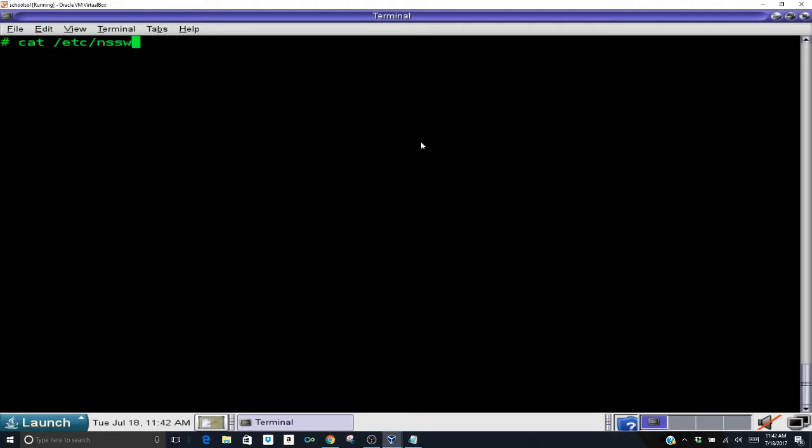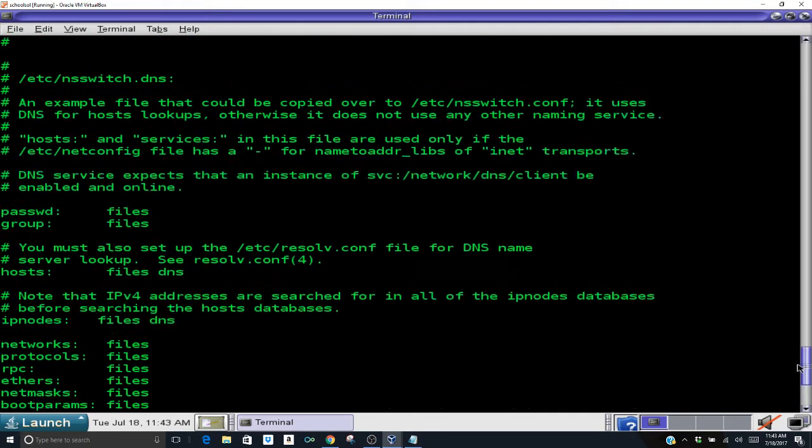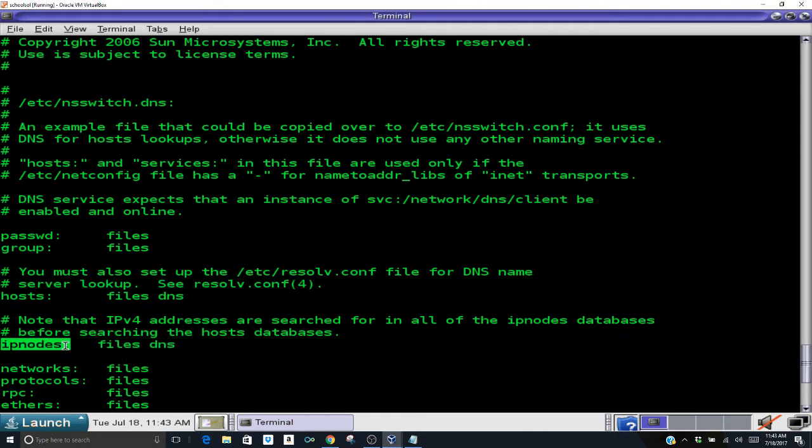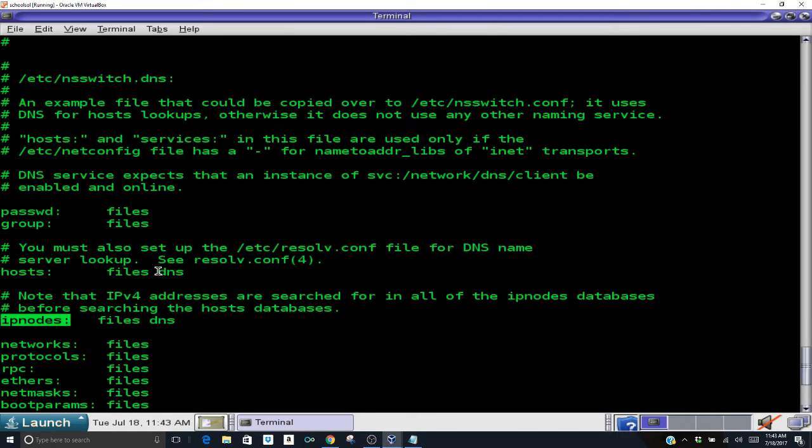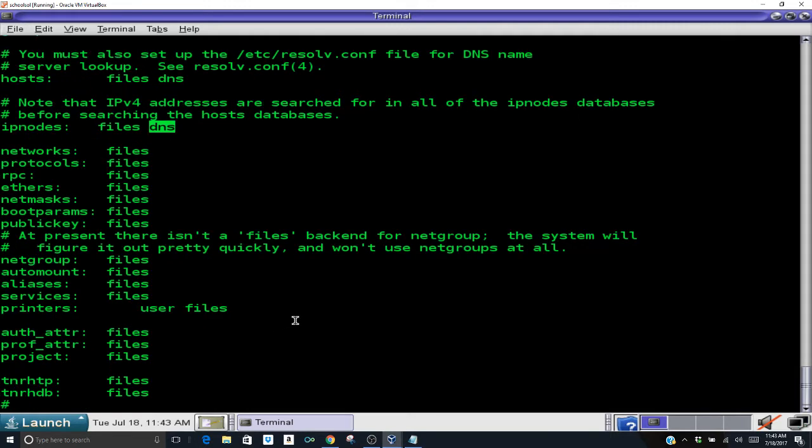So now the next file is the /etc/nsswitch.conf file. So we are going to cat that and there's two lines in here that you're going to be concerned with and those lines are the hosts file and the IP nodes file. Now those files are already what they need to be. You see that they say files, it says DNS after them. That is already correct. That was already set up this way by default so I don't need to change anything.